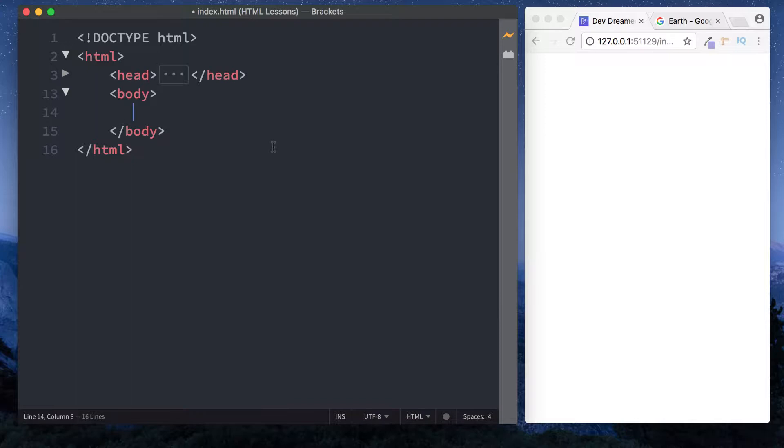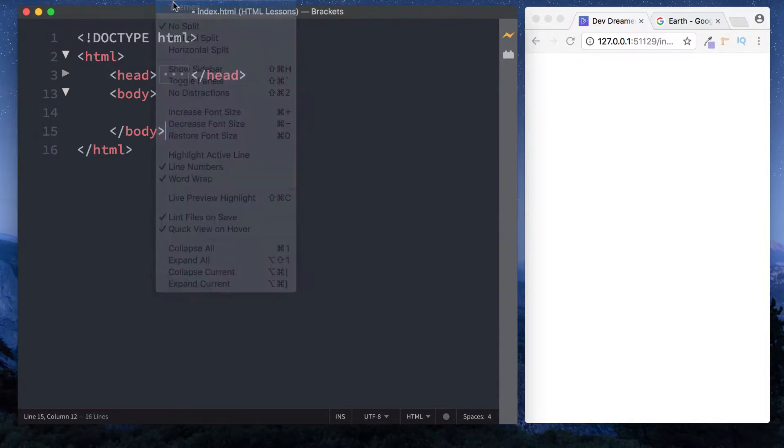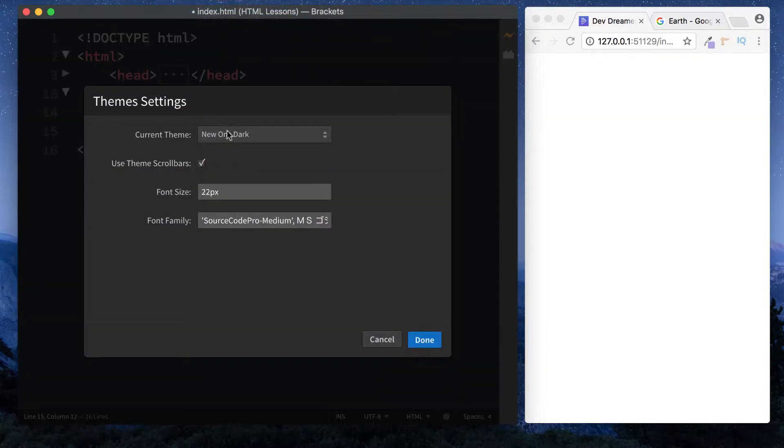Before we go on, you might have noticed that my theme settings in Brackets are slightly different. I've got a dark screen now as opposed to a light screen. To change it, simply go up to View in Brackets, come down to Themes, and you can choose your theme from here.